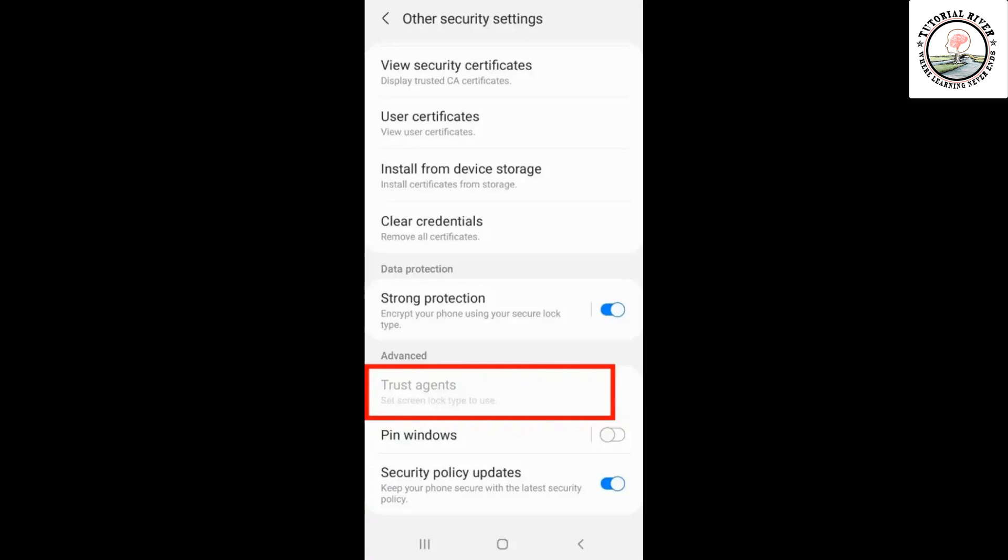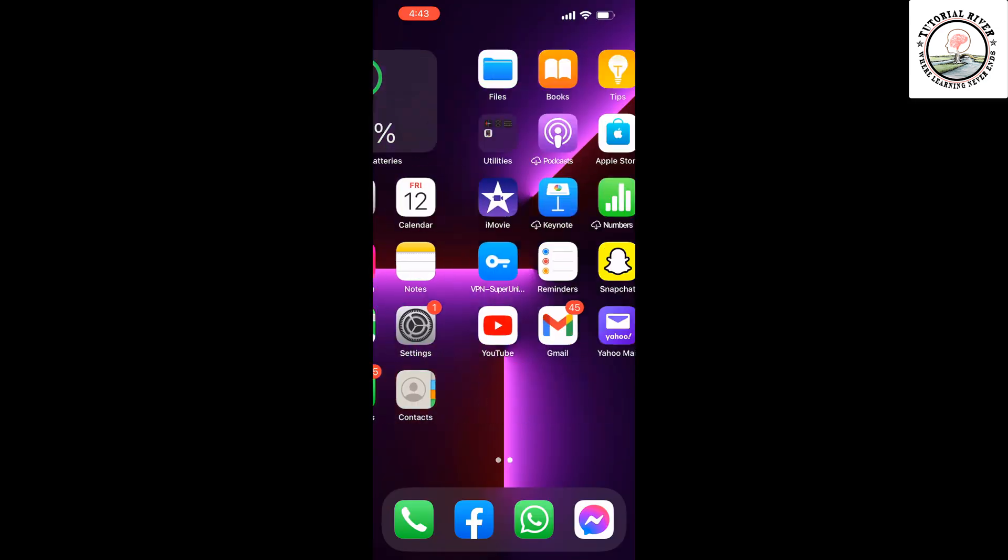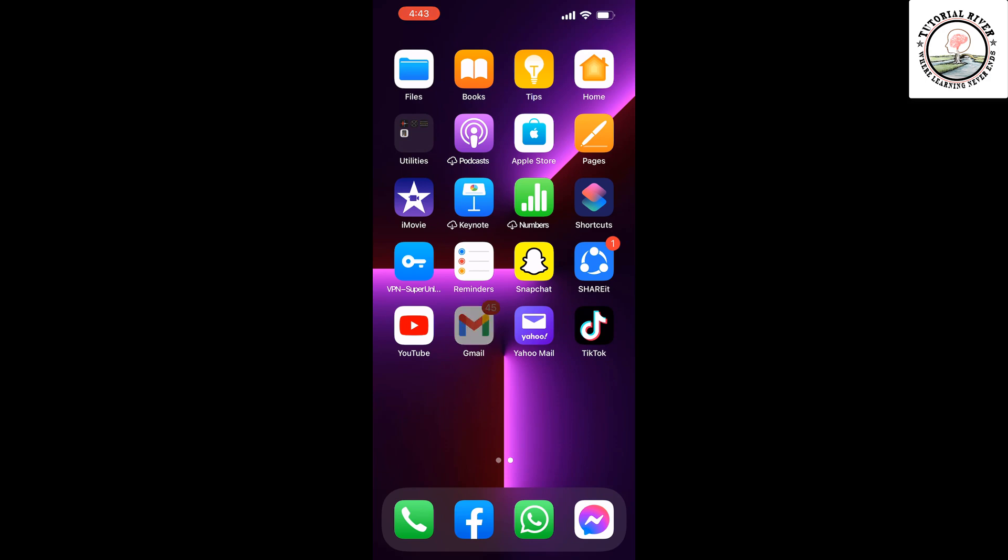Some people are also complaining about not getting the settings. If so, then just click on the search settings app and you will get the settings from there. Method two: open your Gmail app.